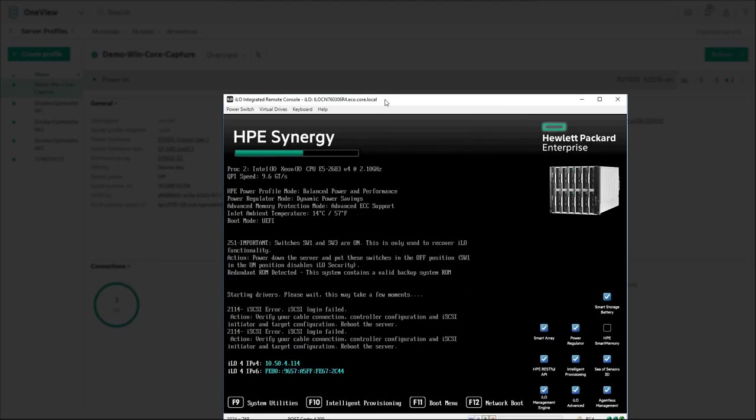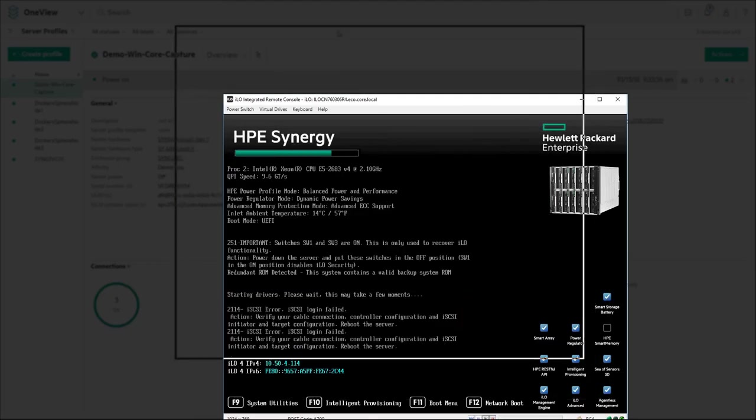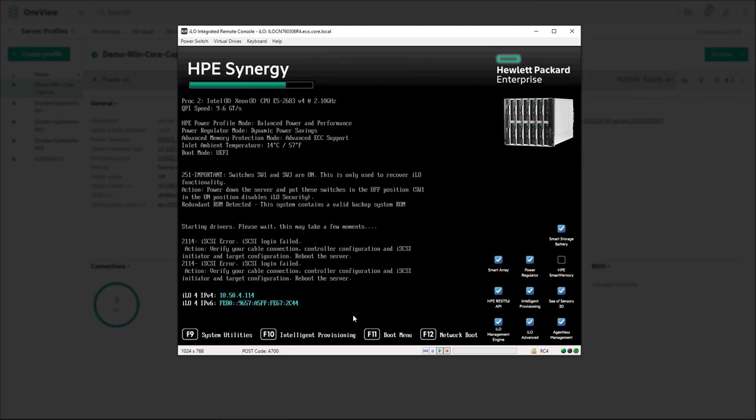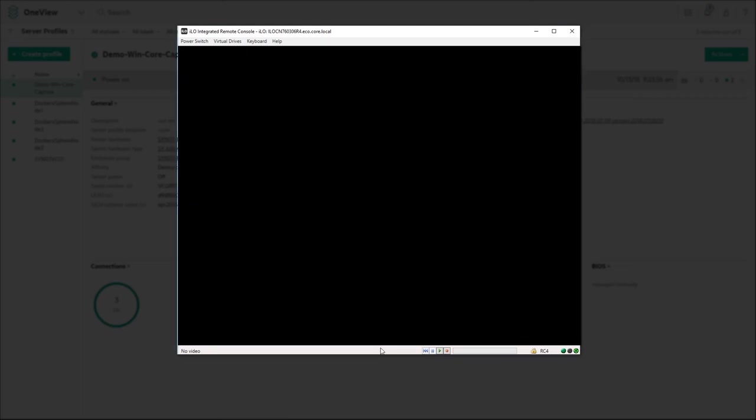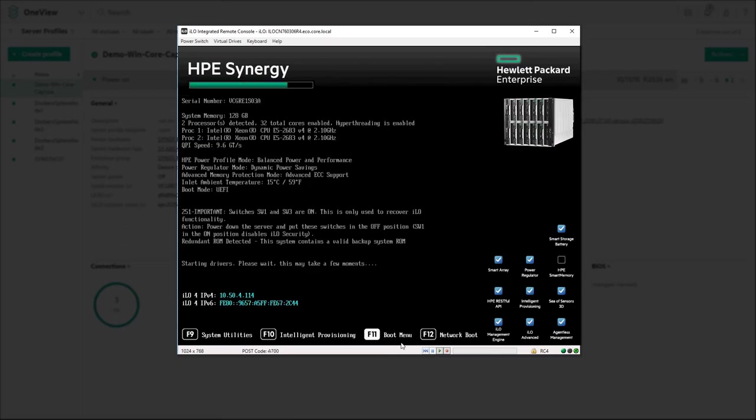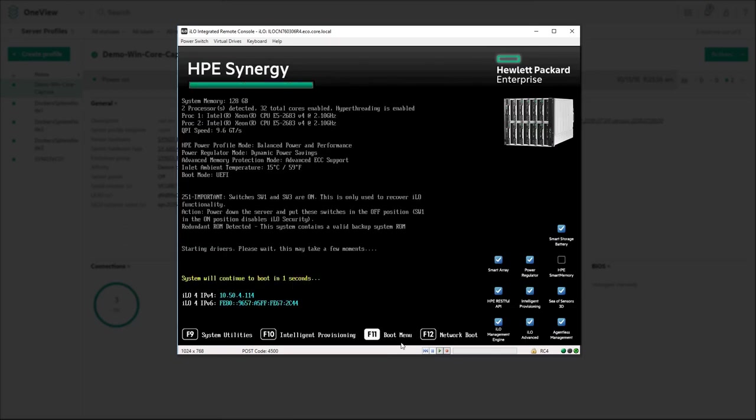At this point we would apply the firmware if required that we assigned during the profile creation. The server will reboot after the iSCSI configuration is applied.